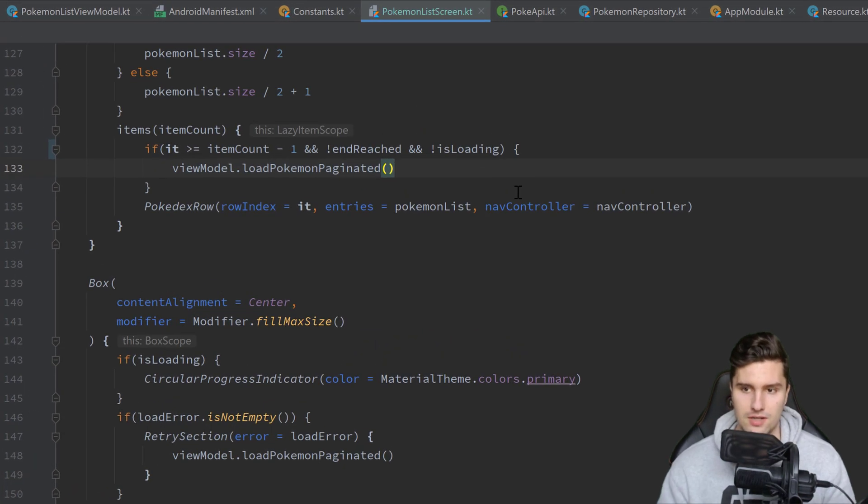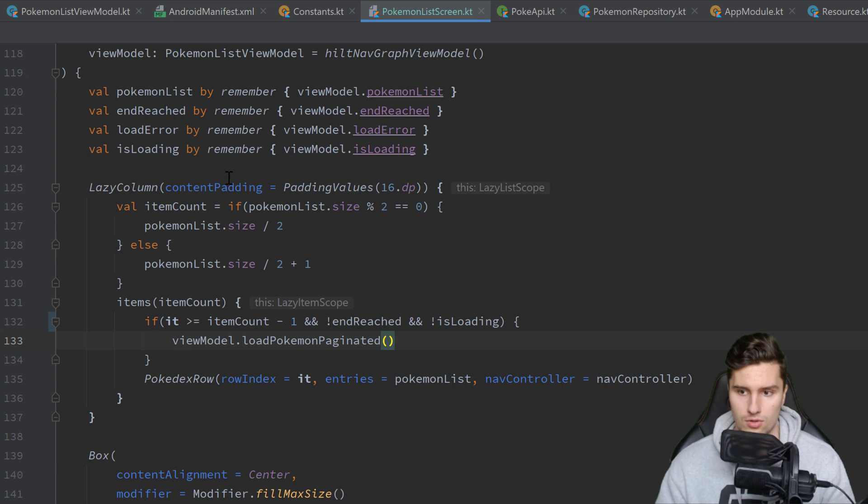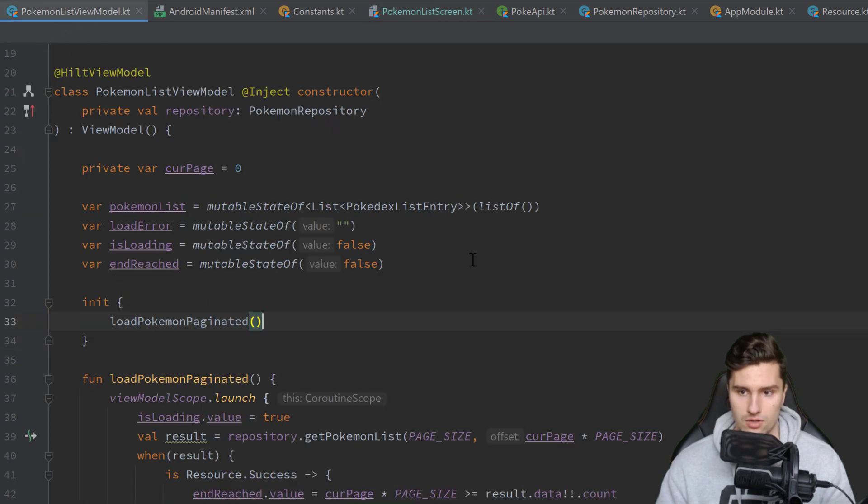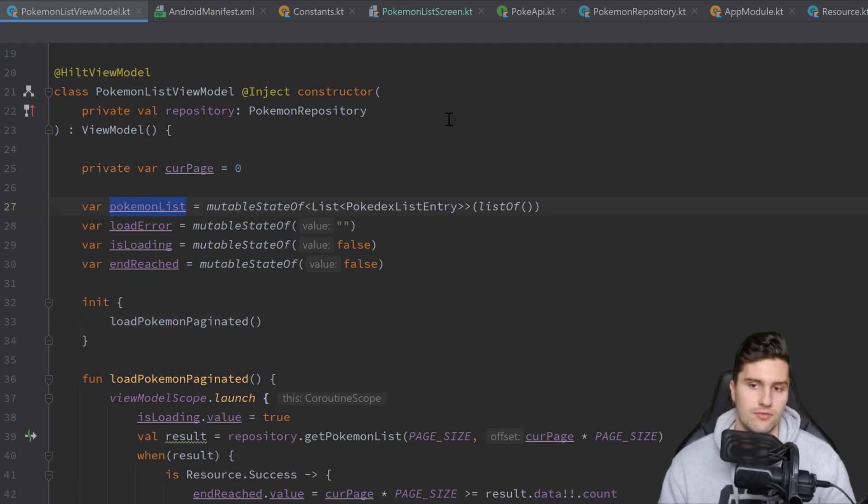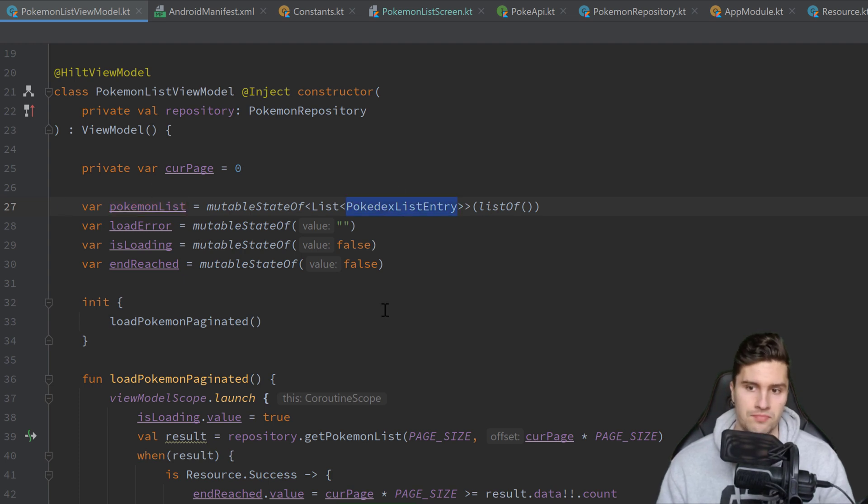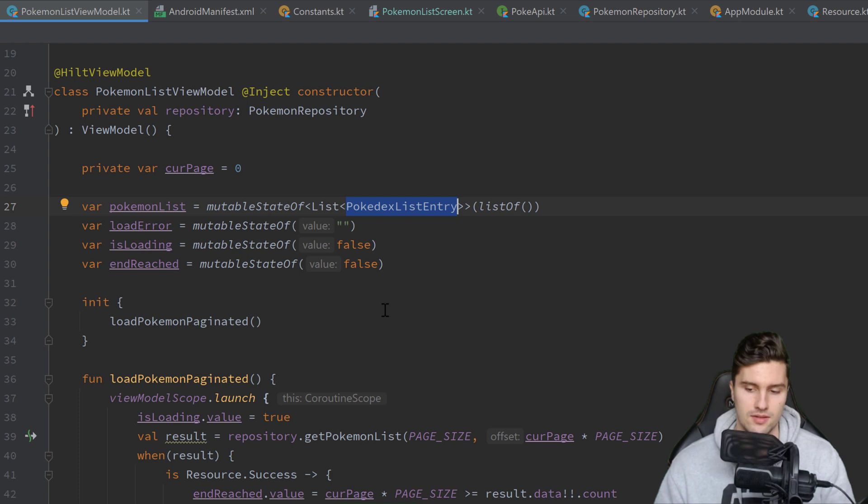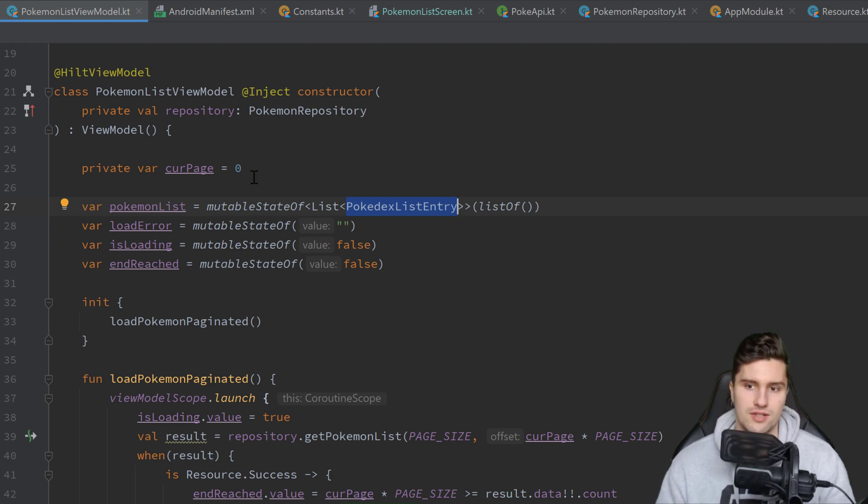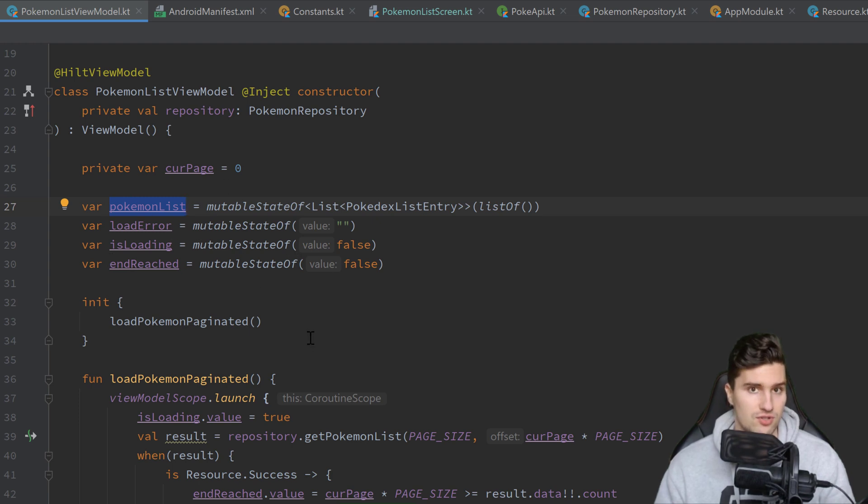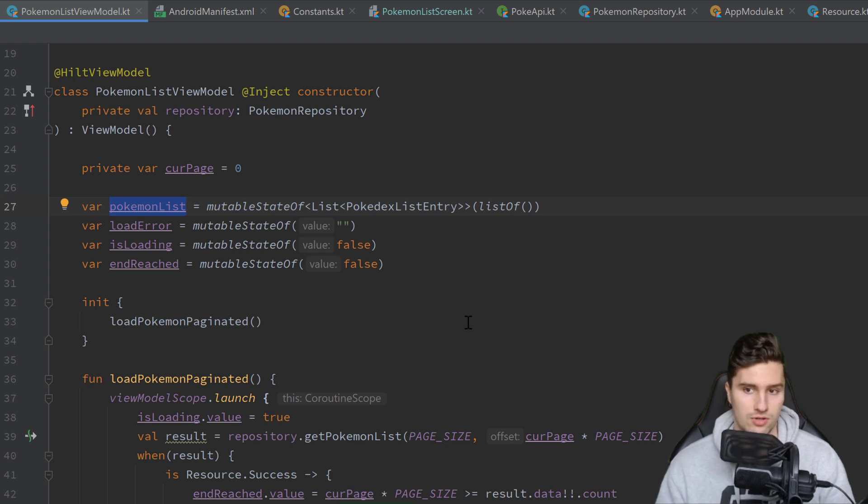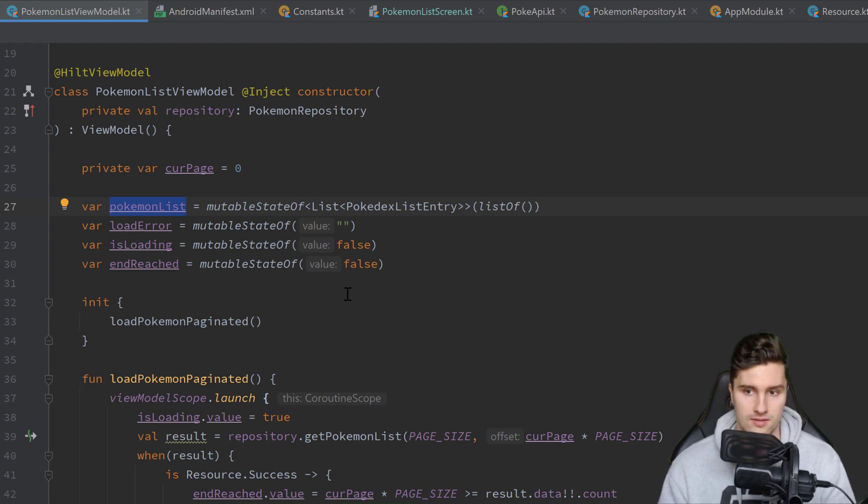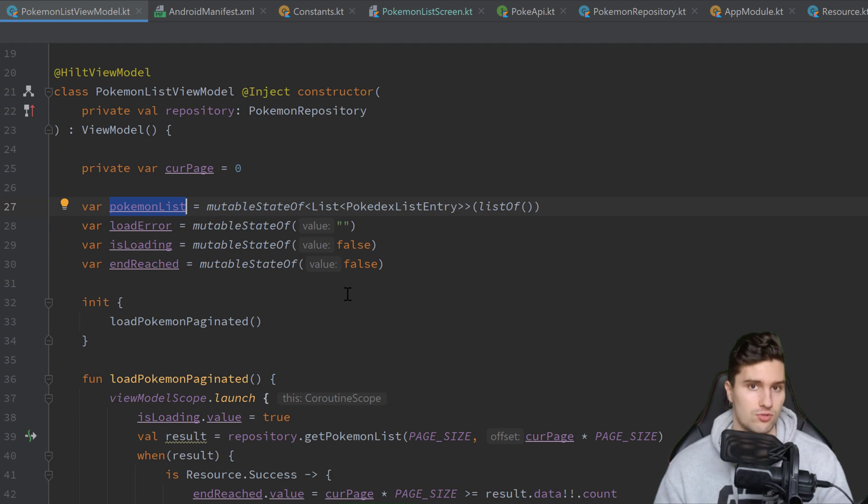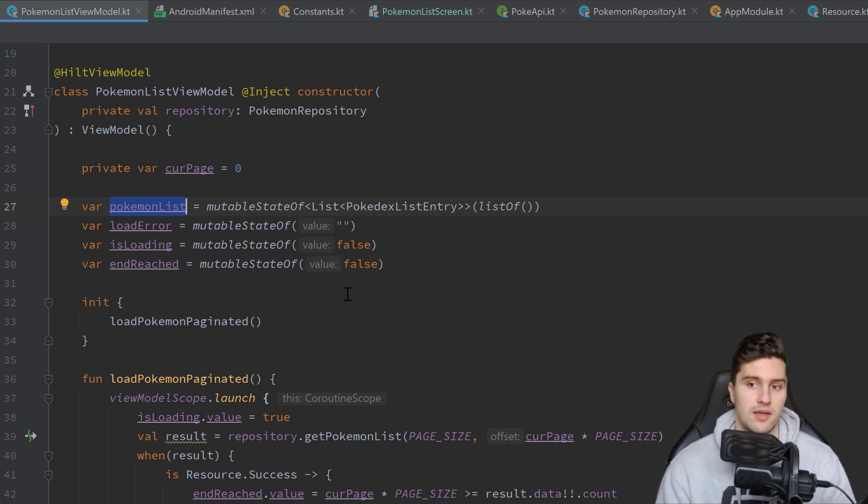And then if we relaunch this, we can see now it should actually work. Pokémon should only be loaded once. Here is Nidoking and we only have it once in our list. So that is of course how it's supposed to be. In this video we will implement the search, which will almost solely happen in our Pokémon list view model.